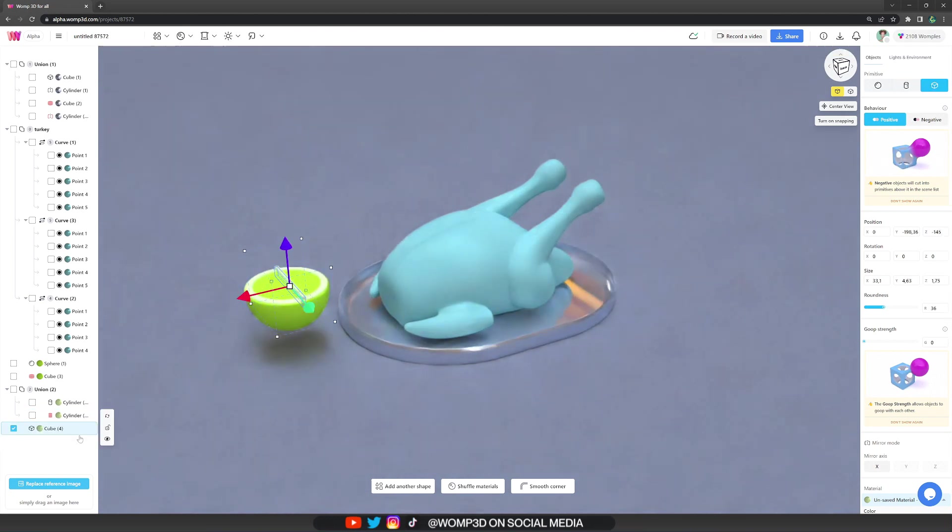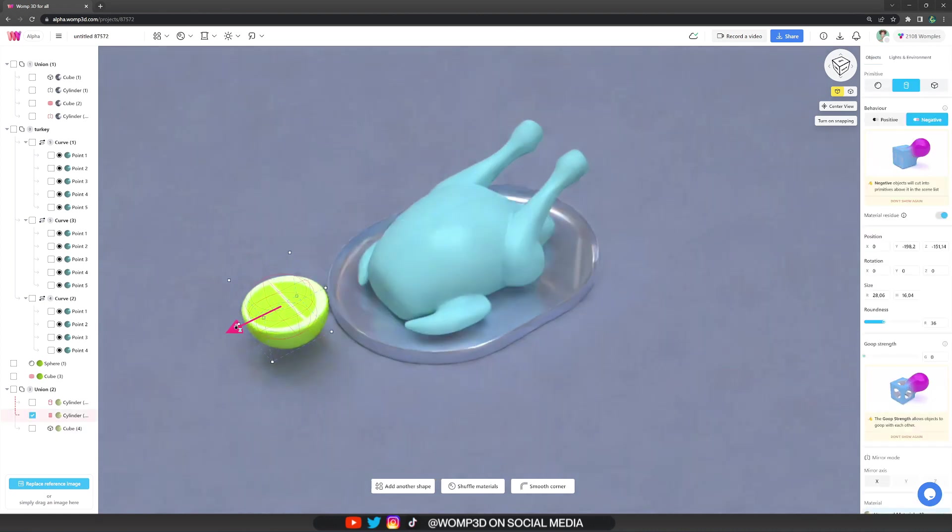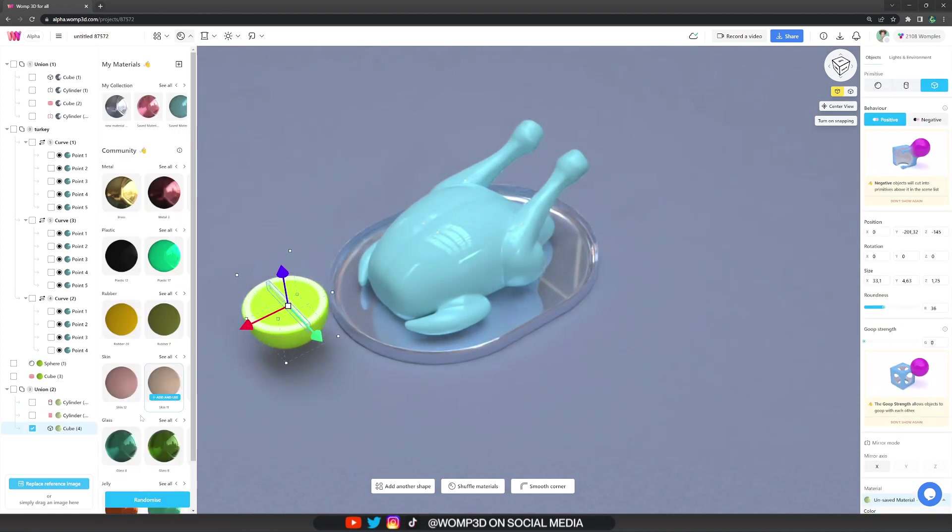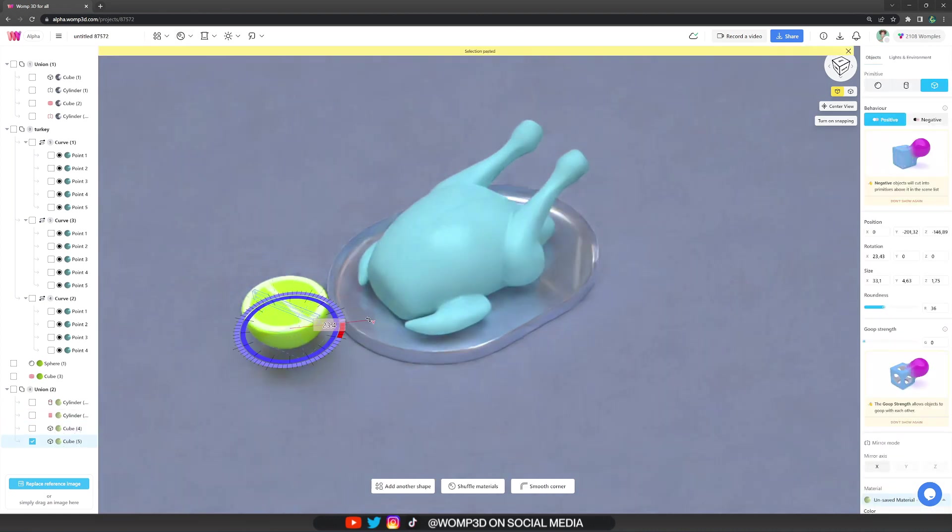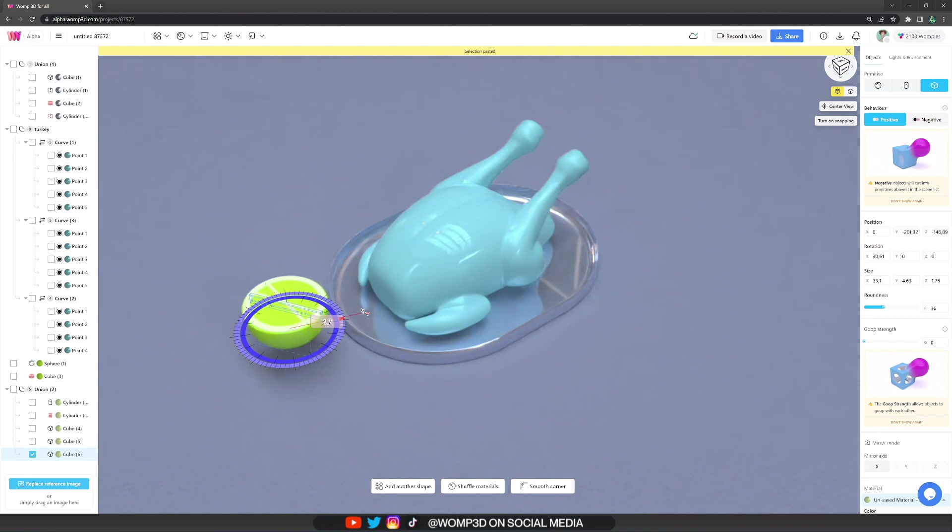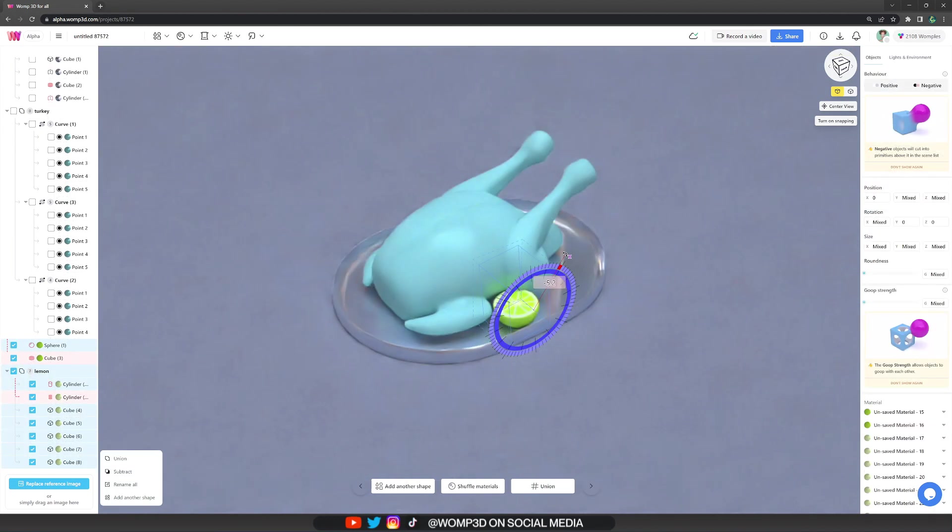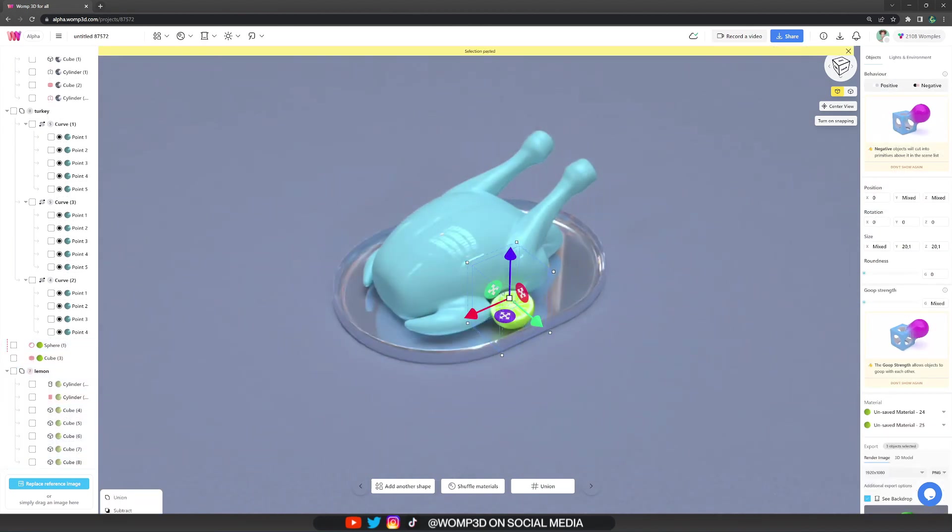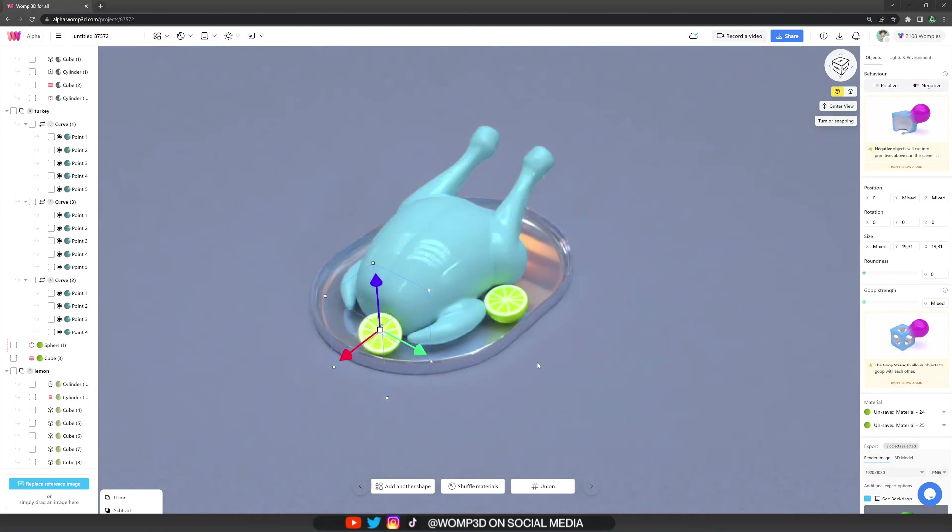And then also added stripes by using thin cubes, copying them in a circle. Then just randomly placing them, rotating them a little bit, and I think that looks quite nice.